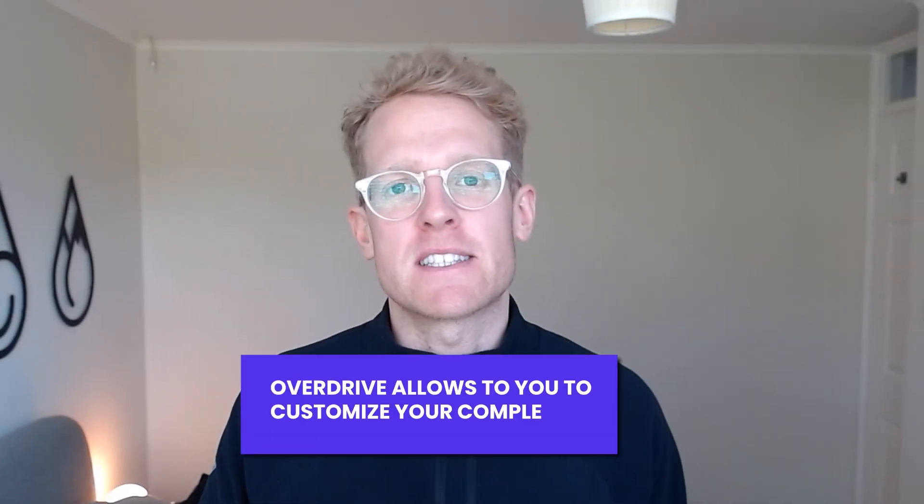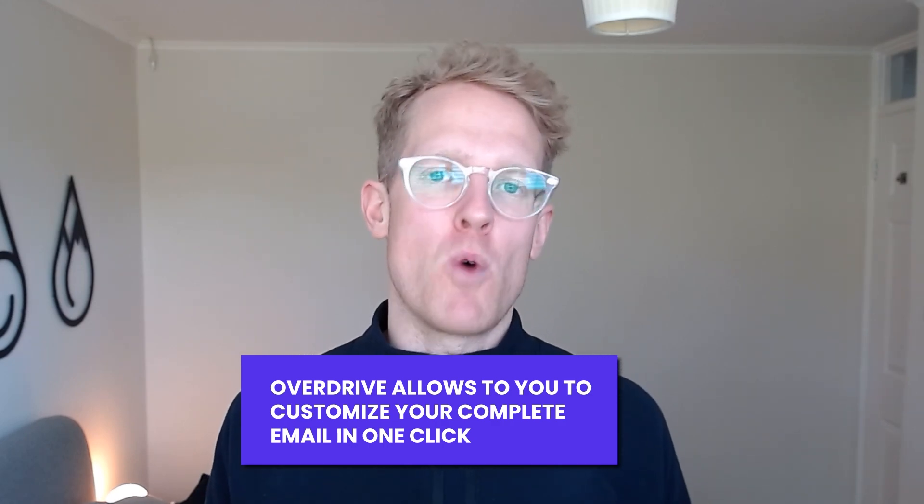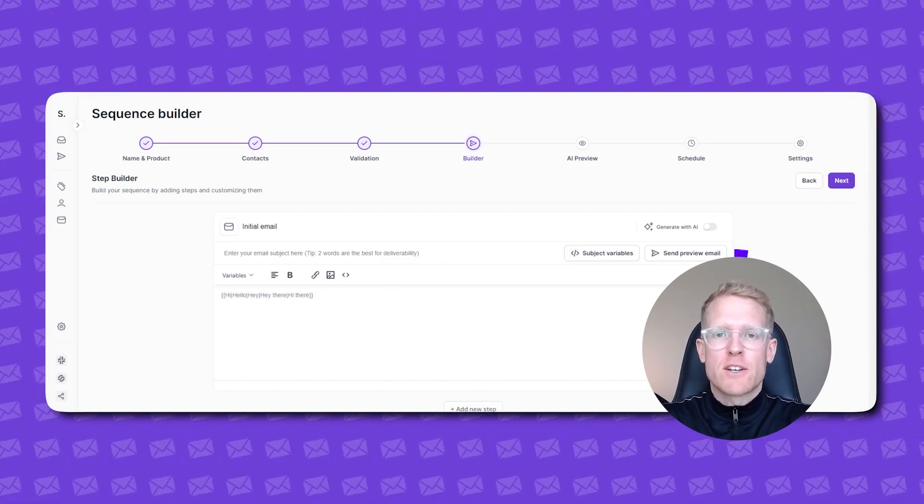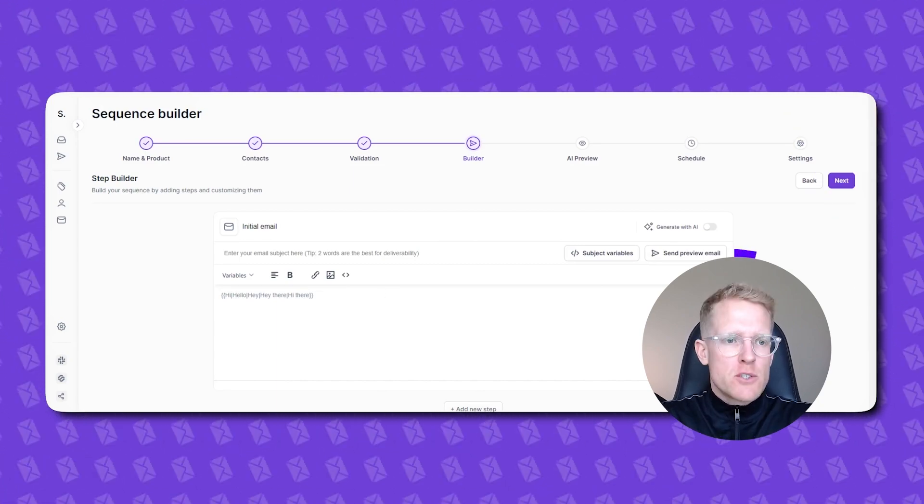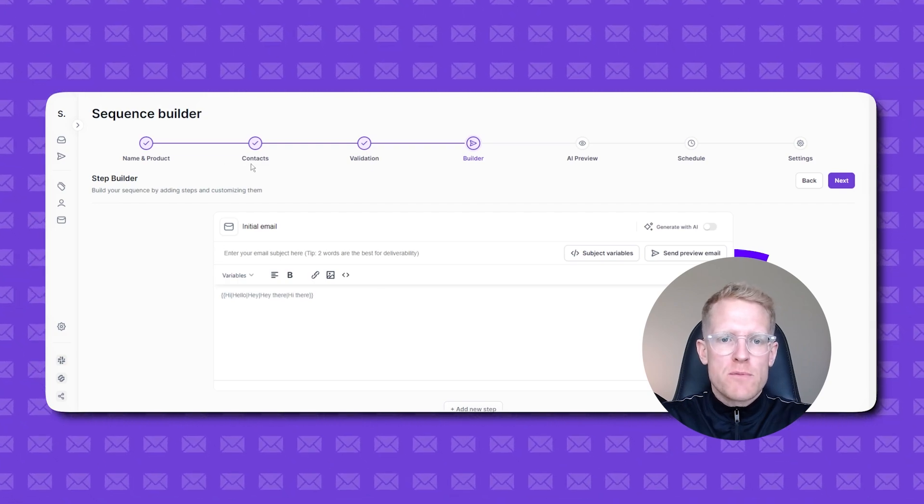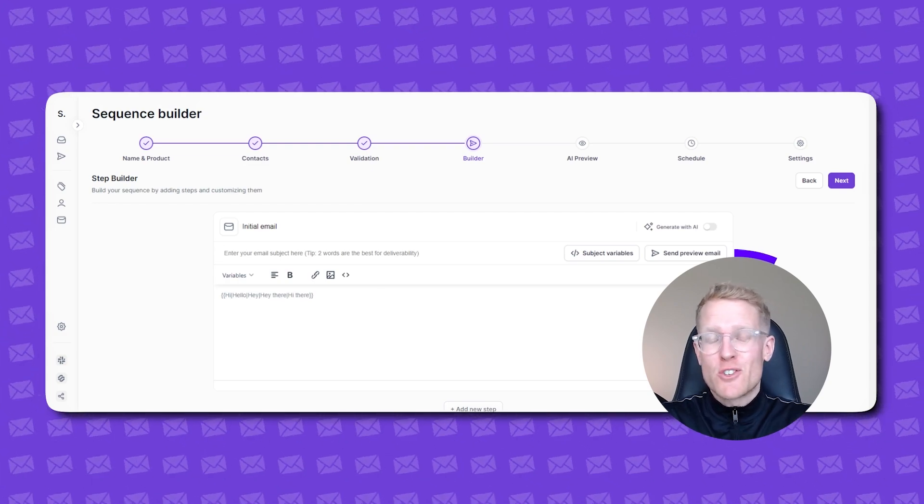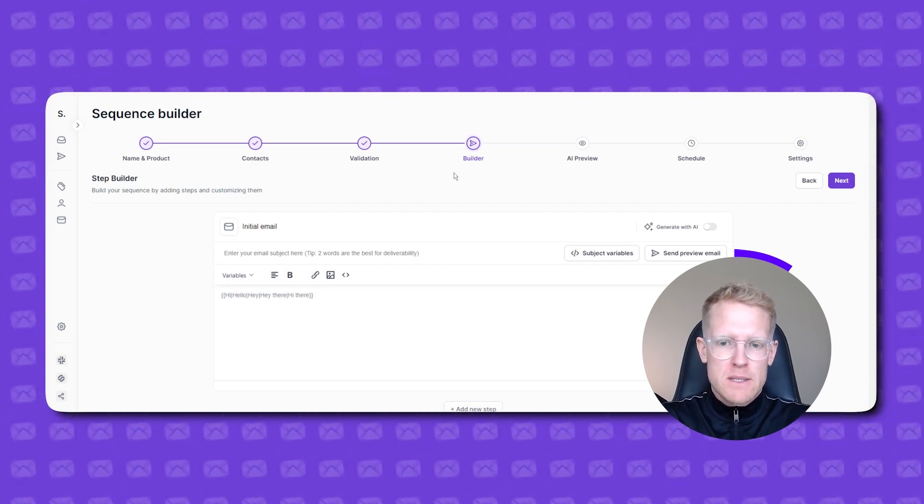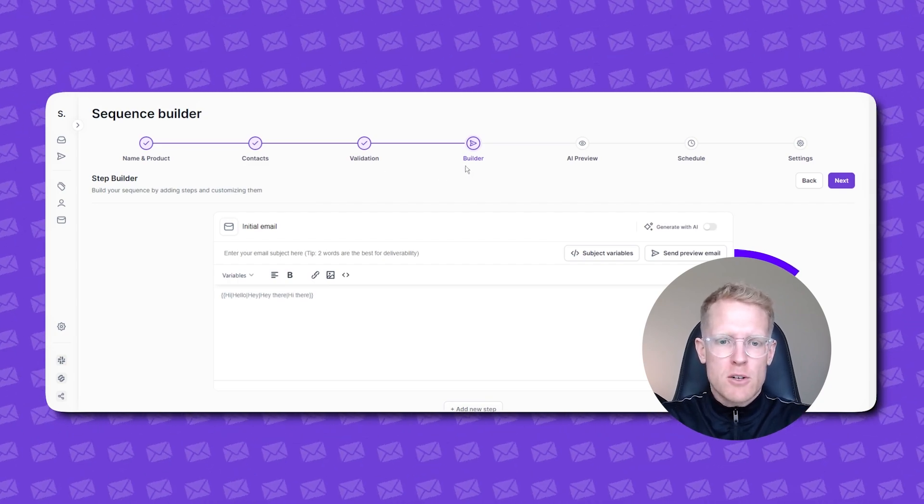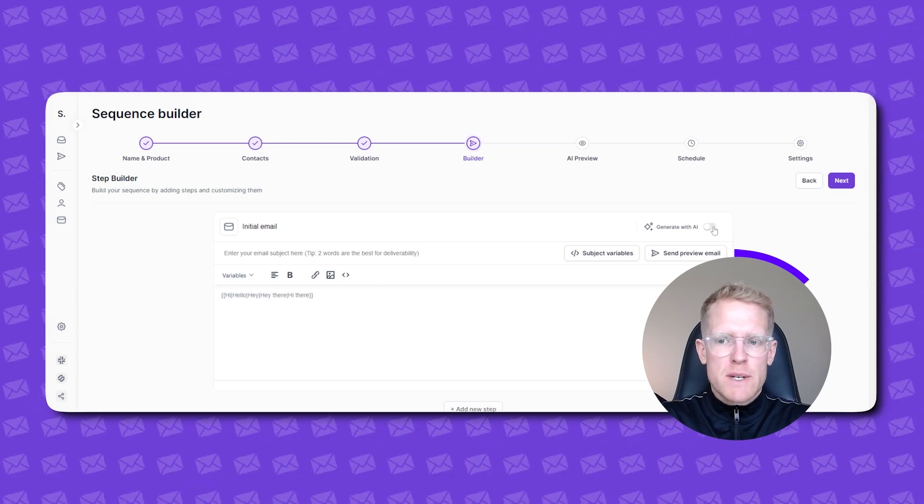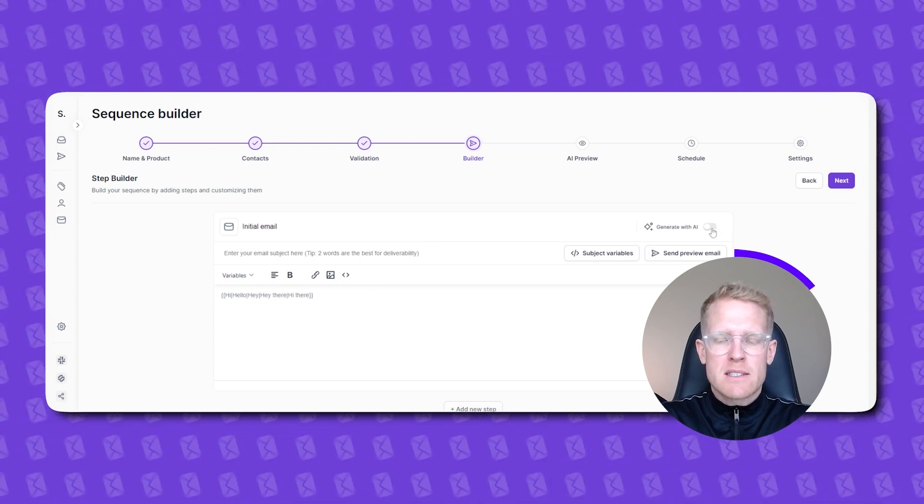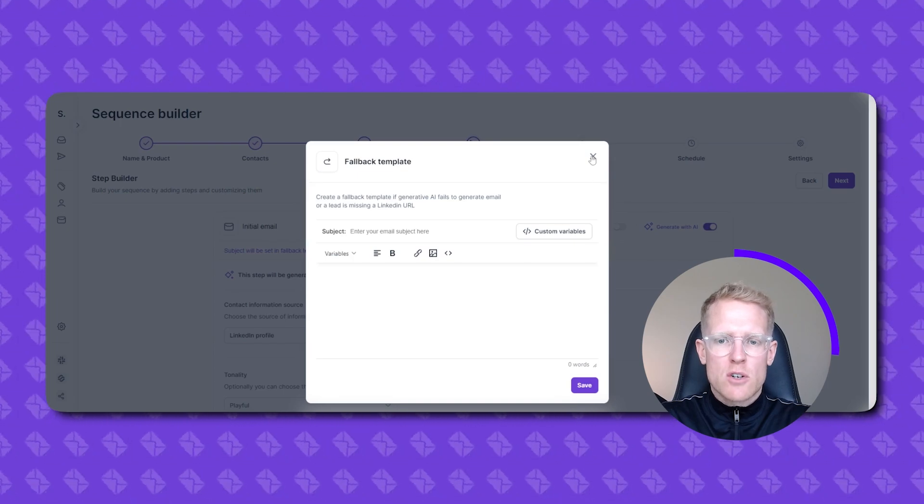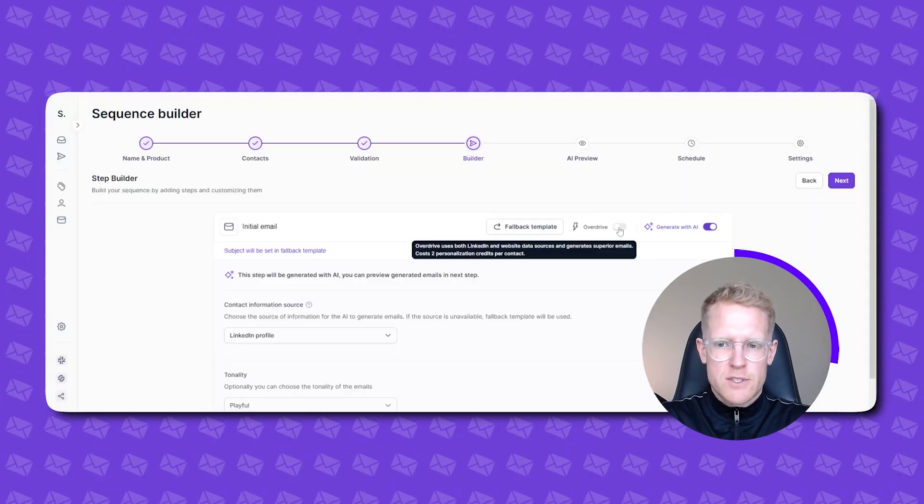In a nutshell Overdrive effectively allows you to customize your complete email in one click. Let's have a quick look at how that works inside the Salesforce platform. Okay so here we are again inside the Salesforce platform and let's take a look at how Overdrive actually works. So we've defined the name and product, we've imported our contacts, we've been through email validation which again is super important to keep your bounce rate low. You'll arrive at the sequence builder so here we have an email composition screen and to get into Overdrive mode all you simply need to do is click this generate with AI slider here on the right hand side.